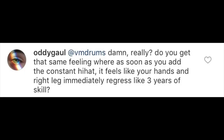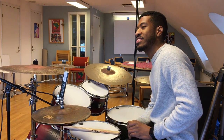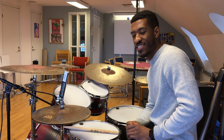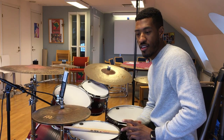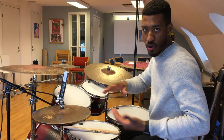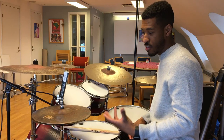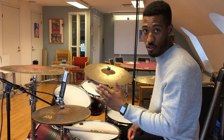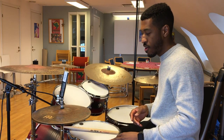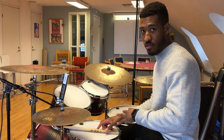Question three: do you get that feeling where as soon as you add the constant hi-hat, your hands and right leg immediately regress like three years of skill? Yes, absolutely. A lot of people want to add that color to their grooves, and when a song is progressing toward the climax, it's necessary to put that hi-hat in — whether it's quarter notes or eighth notes throughout. It's a little more difficult, particularly with eighth notes. Let's take a simple groove, try it without the eighth notes first, then put them in.